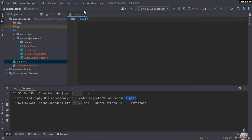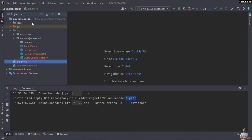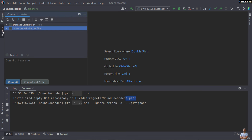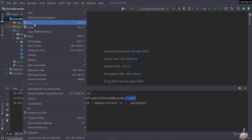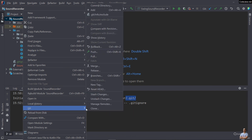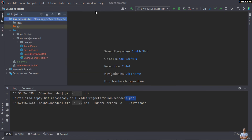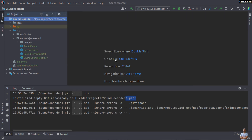Now we need to add the unversioned files to the index of the local repo. Right-click on the project, go to Git, and click 'Add' to add the files to the index of the local repo. You can see the Git command executed in the console.